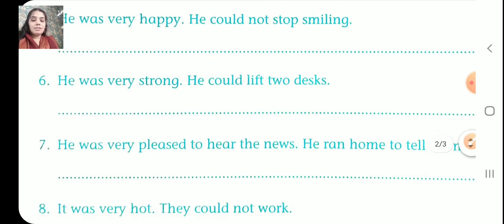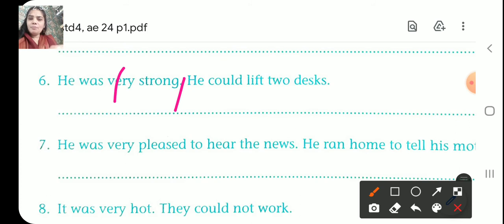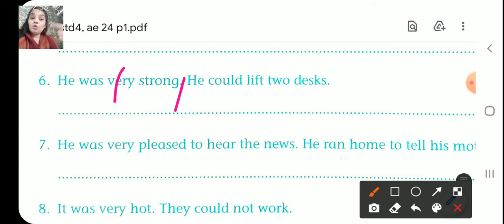Number six. He was very strong. He could lift to death. Cut 'very' and the full stop. He was so strong that he could lift to death.